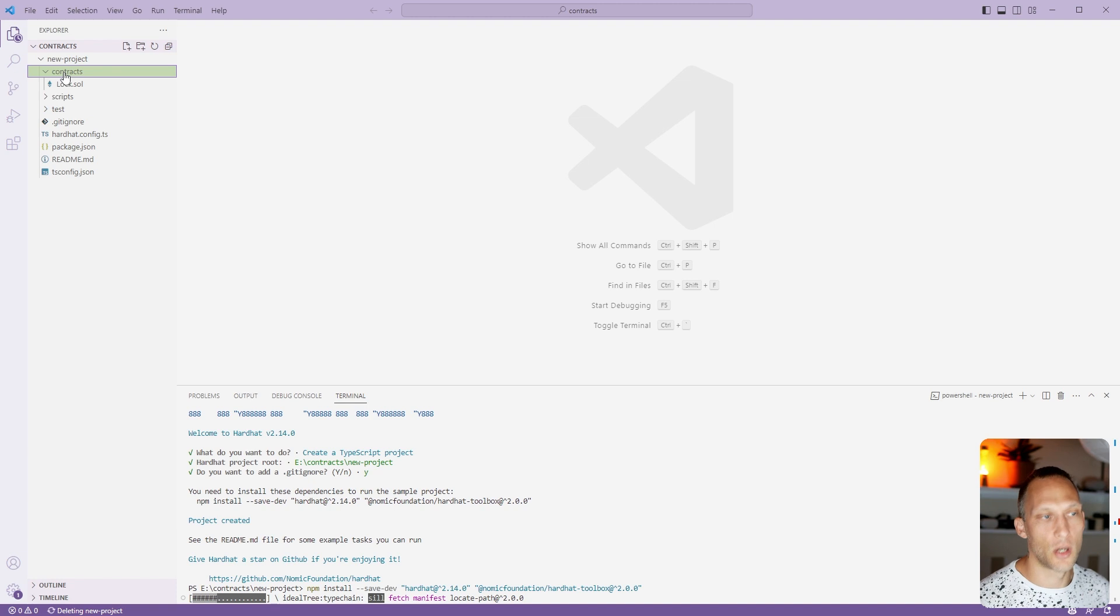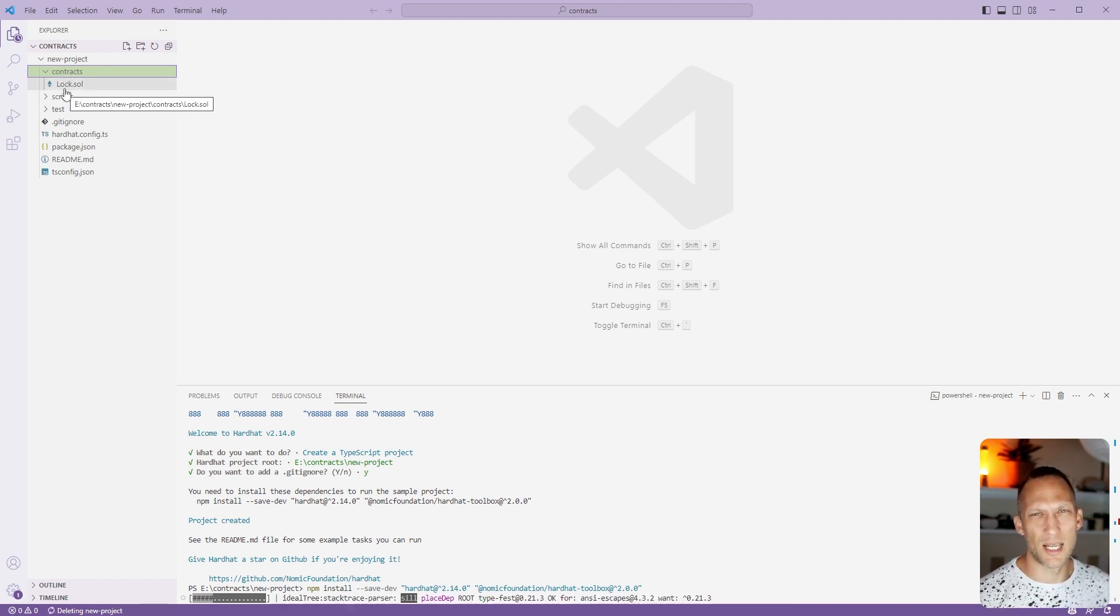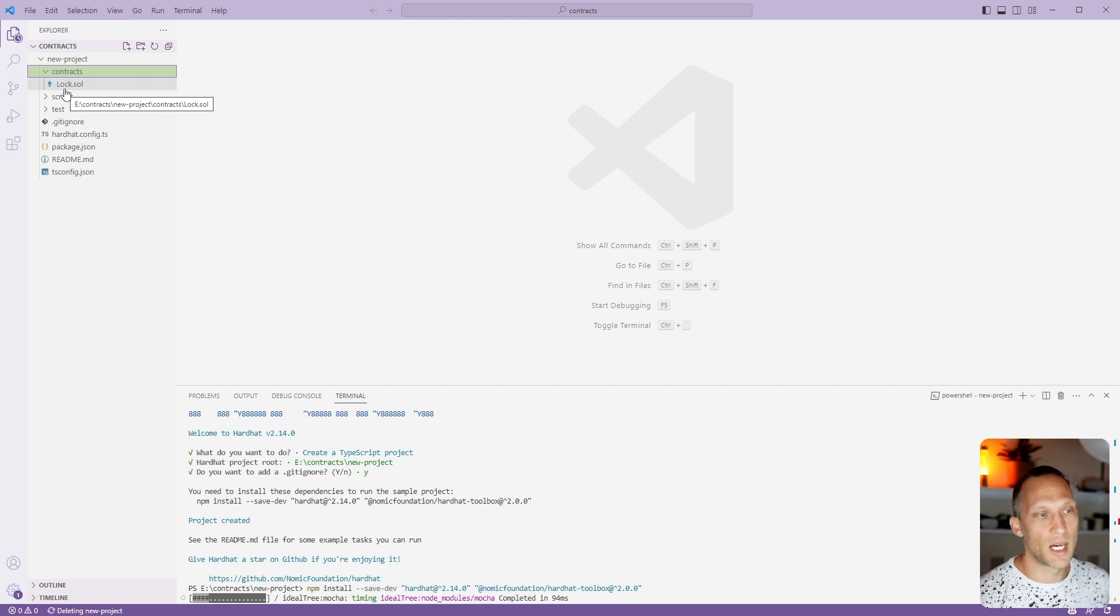Inside of our contracts, we have an example lock contract here. What this does is you just send it some ether and then it'll lock that up for a specified amount of time and won't let you withdraw until that time has elapsed.